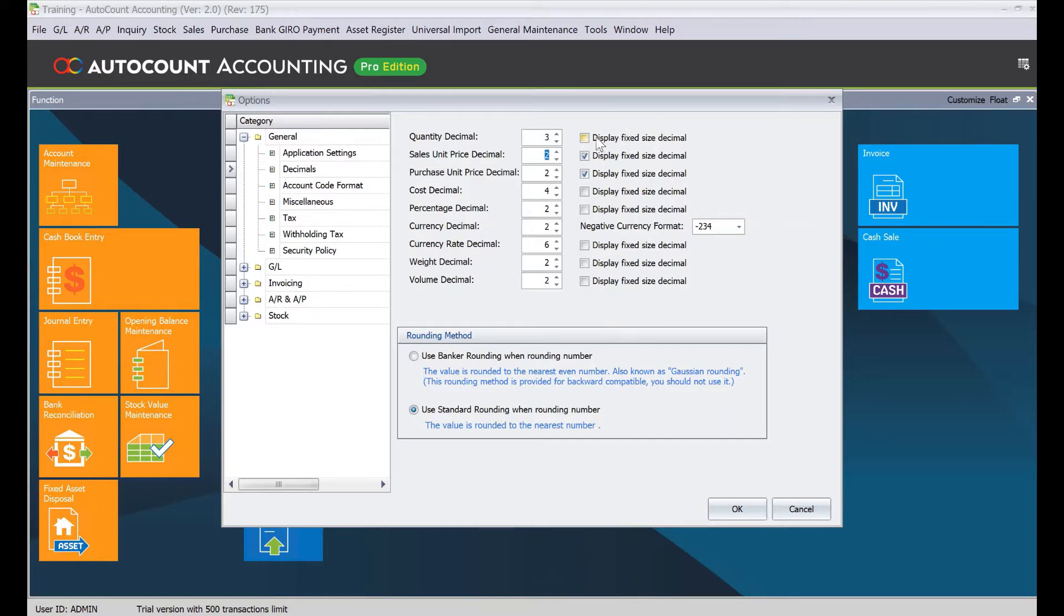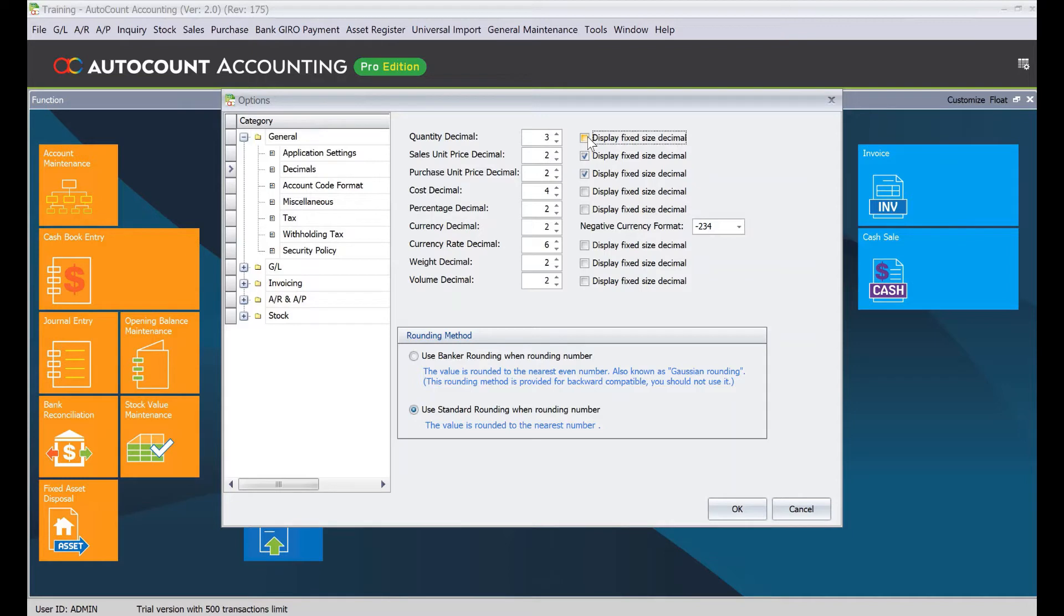if I want to fix the number of decimal size, it means that at any point in time it will always show me three decimal points. I will tick it here. Of course, quantity is not the only field we can adjust. The following fields can also be adjusted according to what you require.